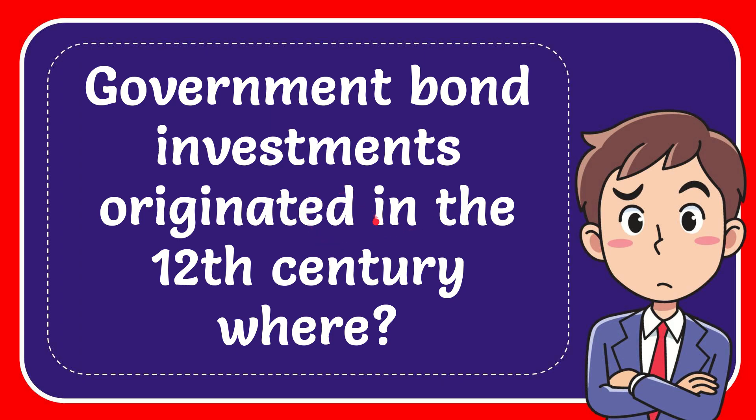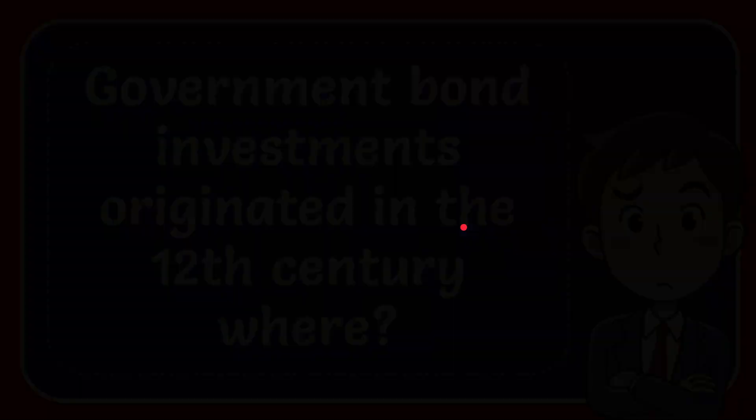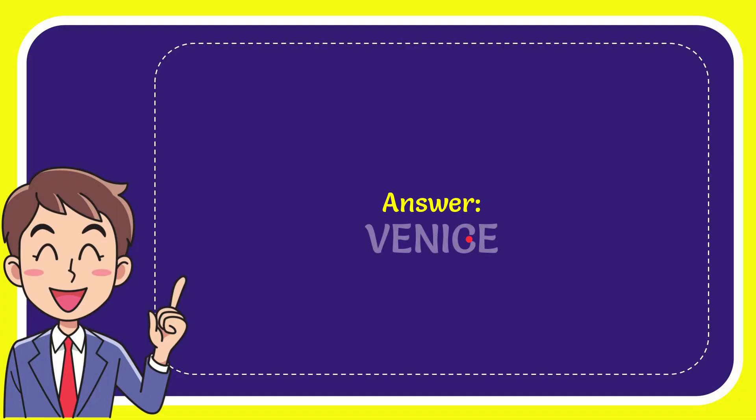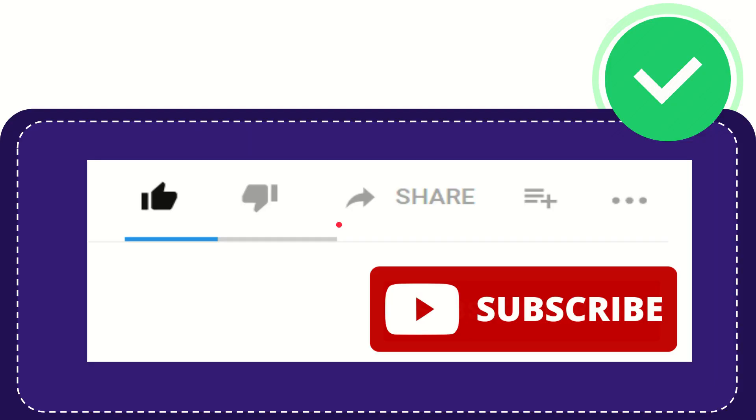In this video I'm going to give you the answer to this question. The question is: government-bound investments originated in the 20s in the 20th century where? Now I'll give you the answer to this question. The correct answer is Venice. There is the answer for the question: Venice. Hi, thank you so much for watching this video.